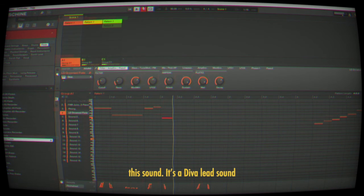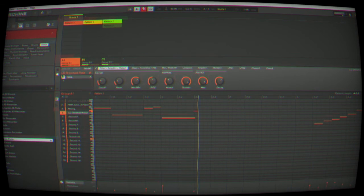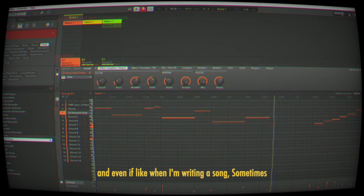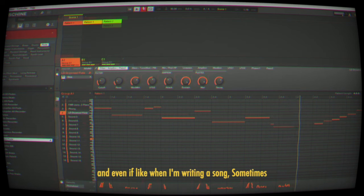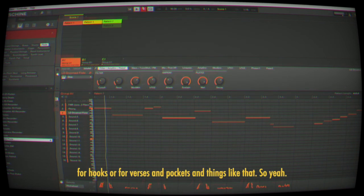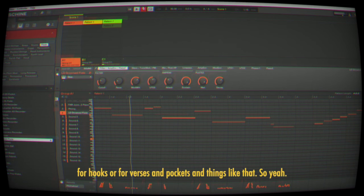It's a diva lead sound. Even when I'm writing a song, sometimes I'll use that to help me come up with melodies for hooks, verses, pockets, and things like that.